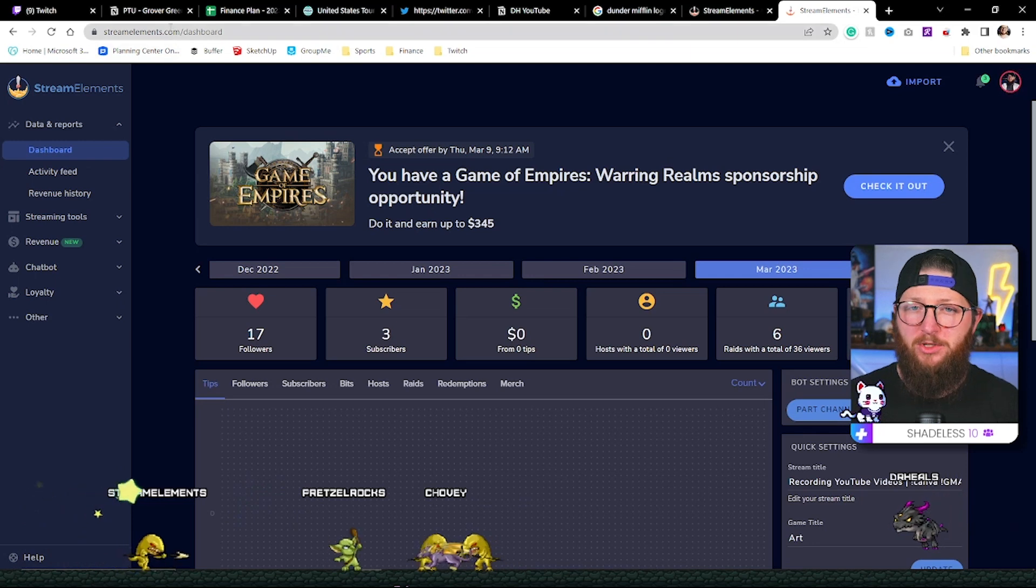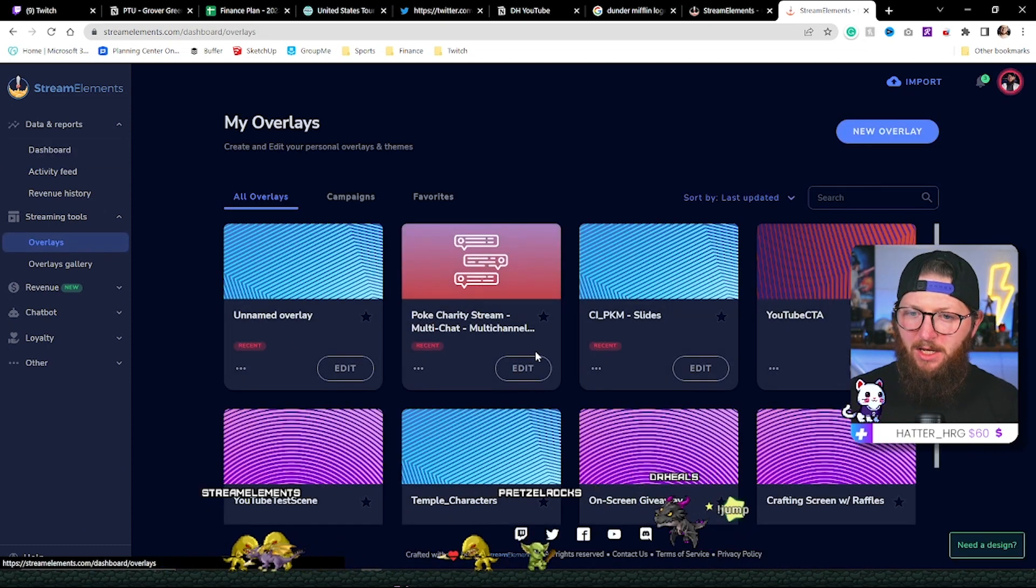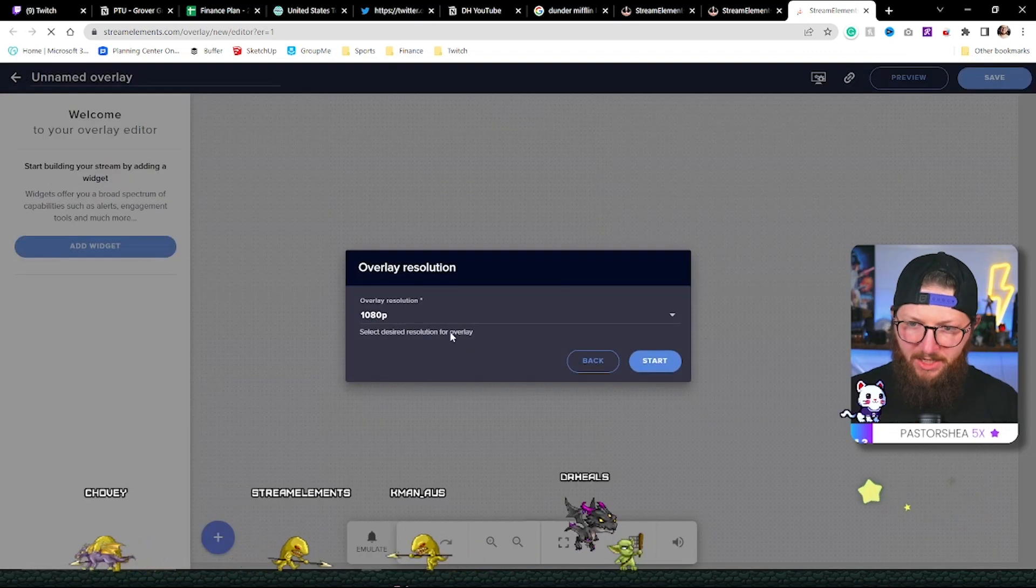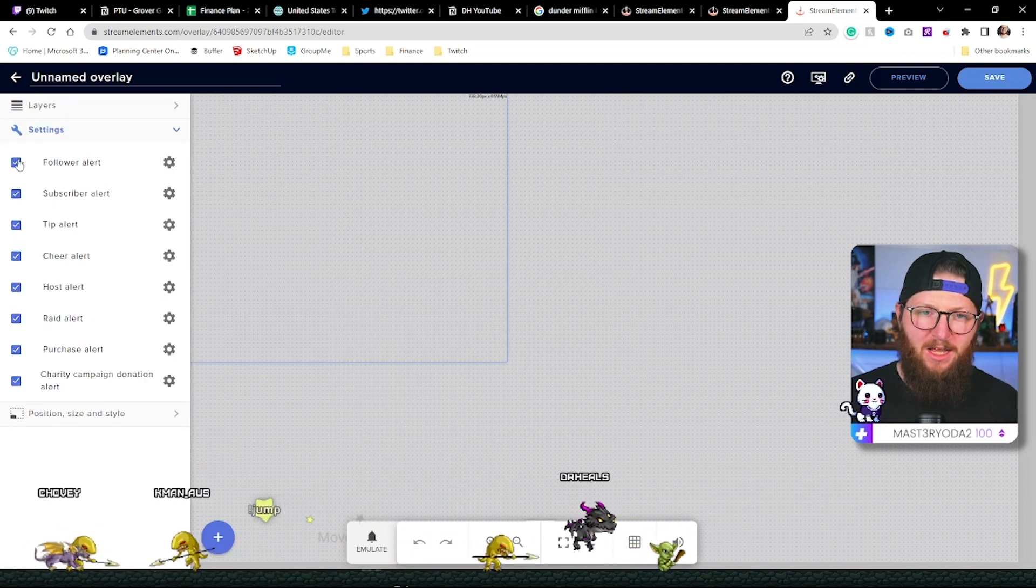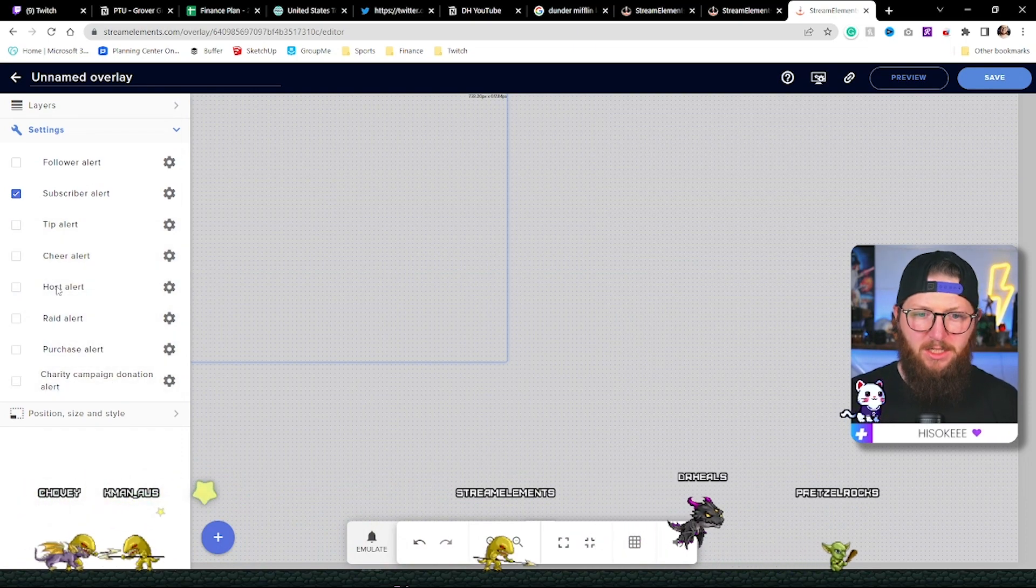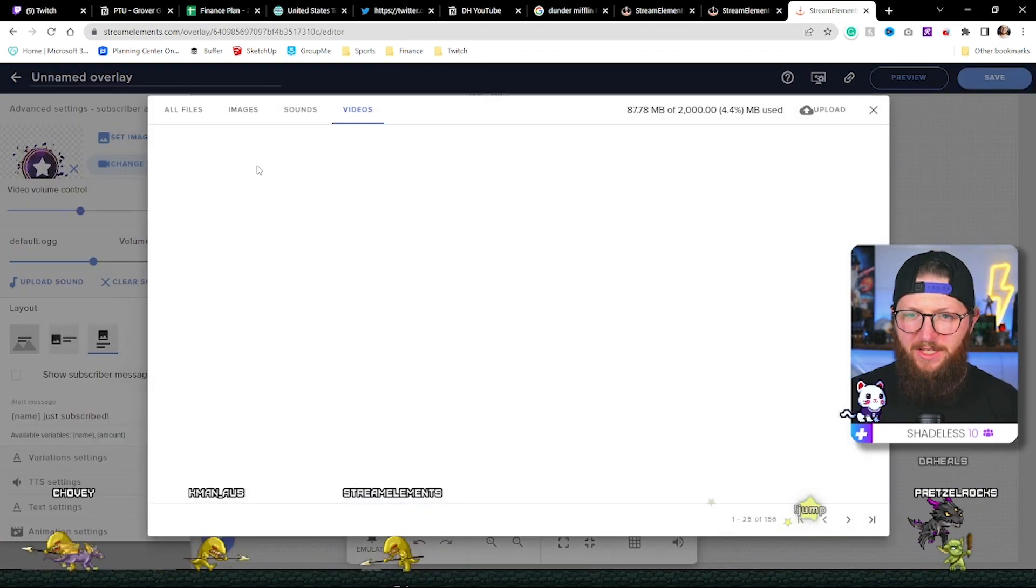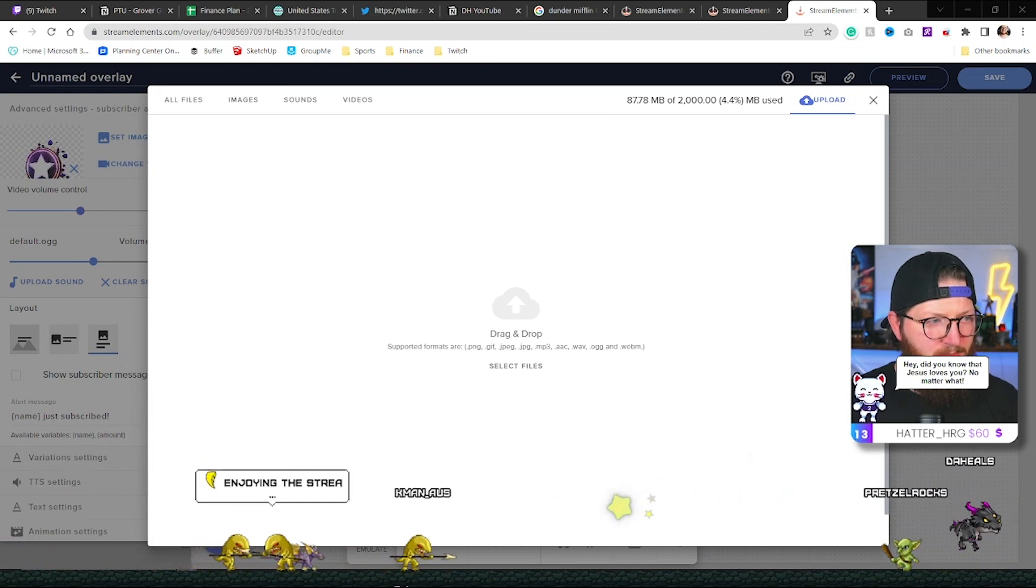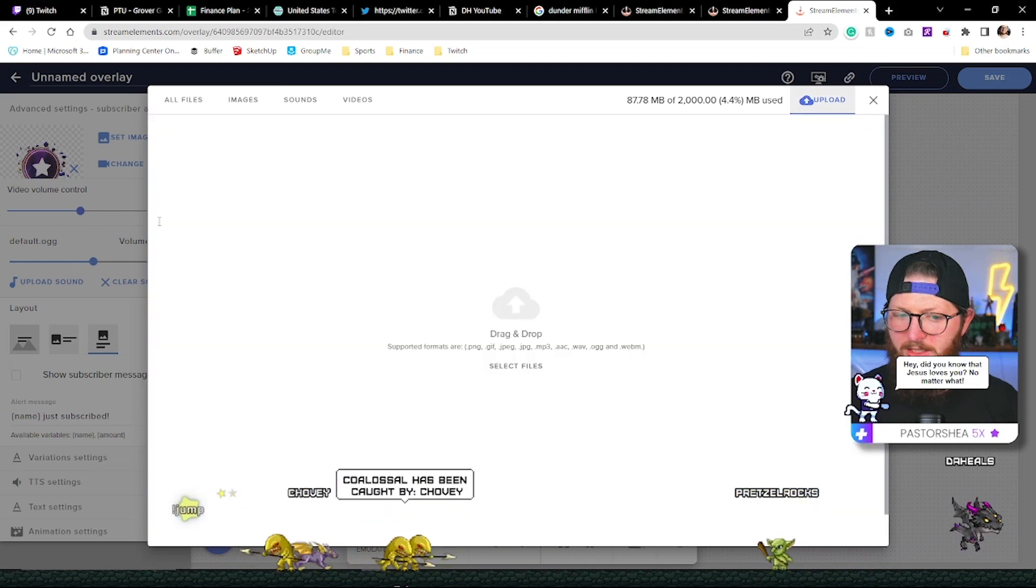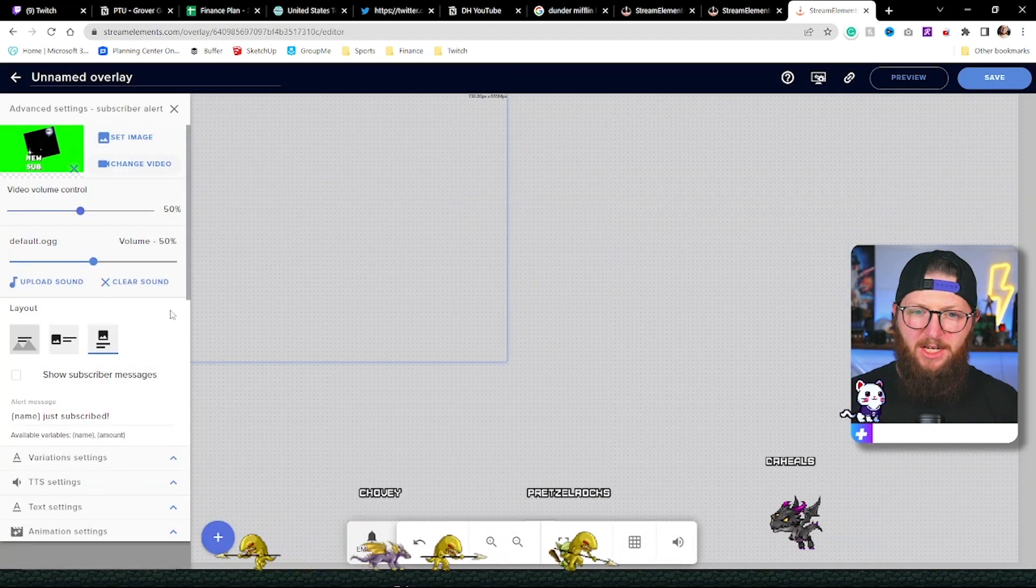As soon as it's done, we will load up stream elements. First thing you want to do is open up stream elements, stream labs, whatever you use for your alerts. In stream elements, you're going to go streaming tools, go down to overlay, go ahead and create a new overlay. I go full size. 1080 resolution is fine. Plus sign to add an alert box, just like this. Now it's already going to have everything set up. We're only going to do the subscribe, but if you're doing all these other ones, definitely leave those checked. But for the subscribe alert, we're going to jump into that. I'm going to hit the setting cog, going to change the video.